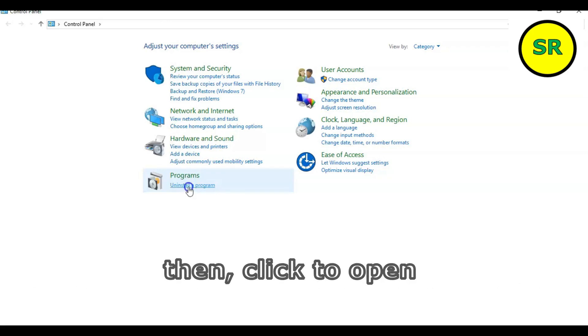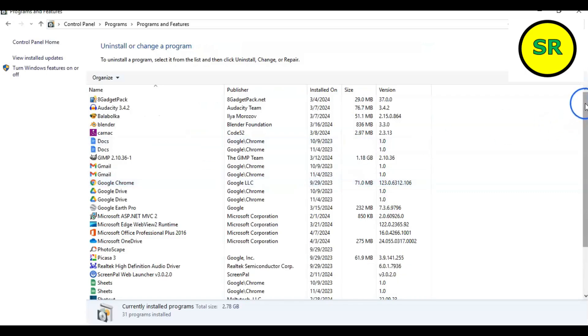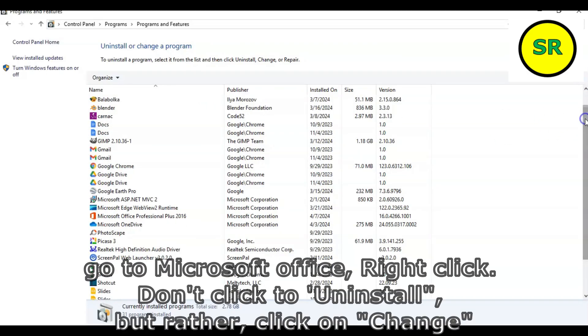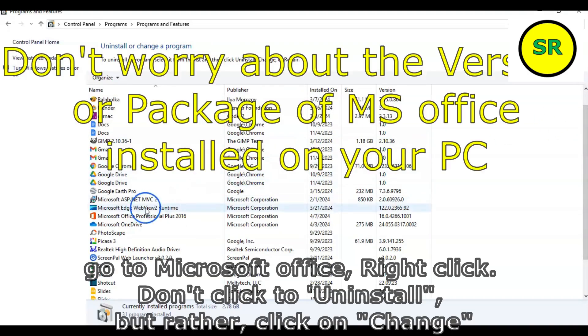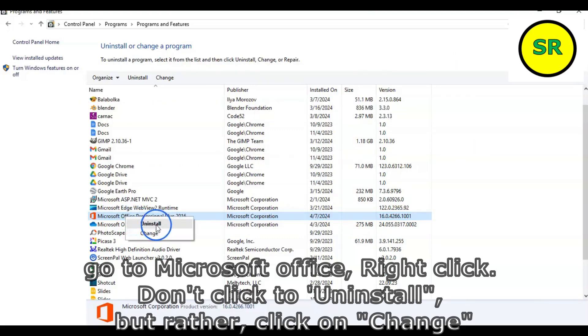Then, click to open Microsoft Office Professional. Right click. Don't go to uninstall, but click on change.